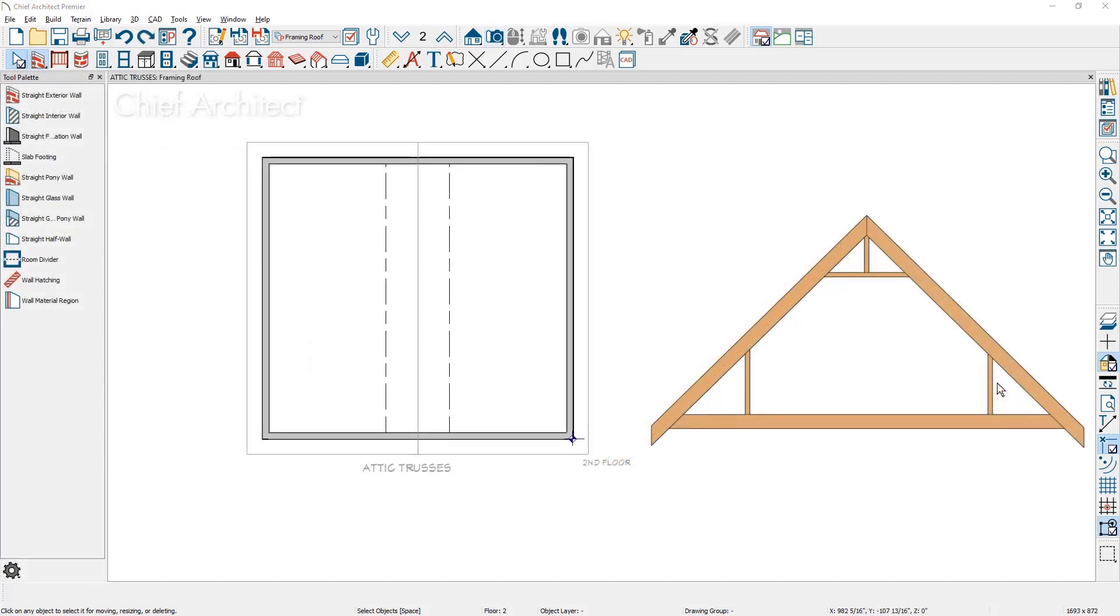Before I use the interior wall and draw in those attic walls, I want to make sure that the floor platform is supported and matches the bottom cord of the truss. I'm going to use the bottom cord of the truss for the floor platform.